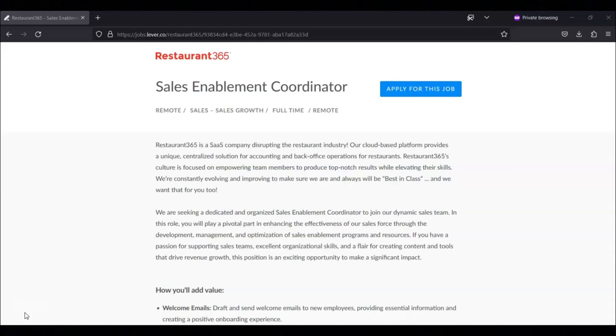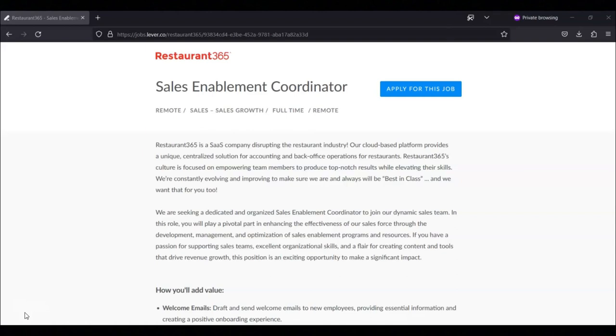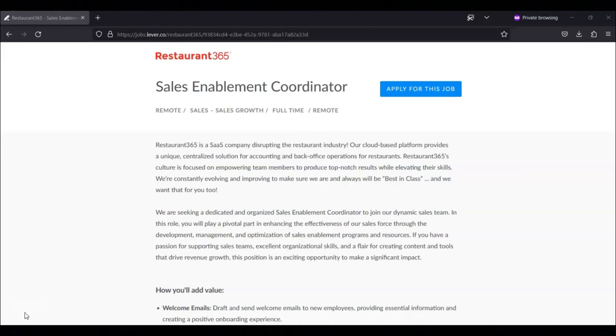They're looking for someone with excellent organizational and project management skills. A self-starter with a robust set of problem-solving skills. Deeply organized with an unfailing attention to detail. An ability to create and edit sales content. They're looking for someone with an analytical mindset with the ability to translate data into actionable insights. They're looking for someone who's self-motivated, detail-oriented, and capable of working both independently and as part of a team. And they're looking for someone that is able to meet deadlines in a fast-paced, quickly changing environment.